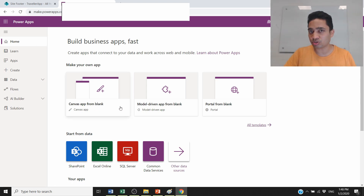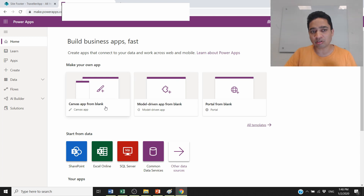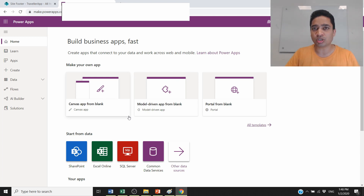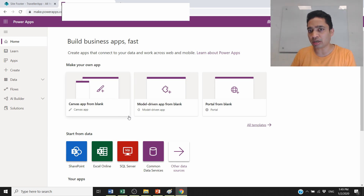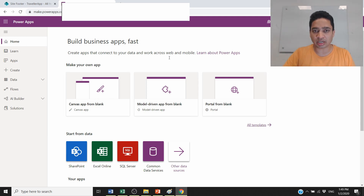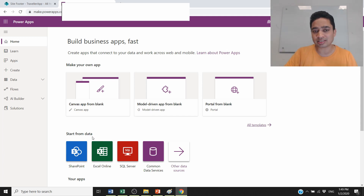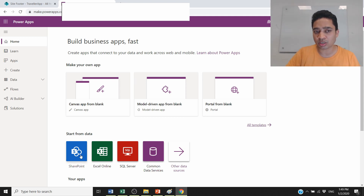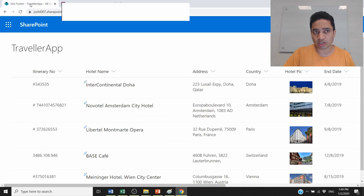In the portal, there are different ways to create Power Apps. You can create a canvas app starting from a blank canvas, use a model-driven approach, or start from an existing data source. Last time I used Excel as a data source, but in this video I'm connecting to the SharePoint list I just showed.